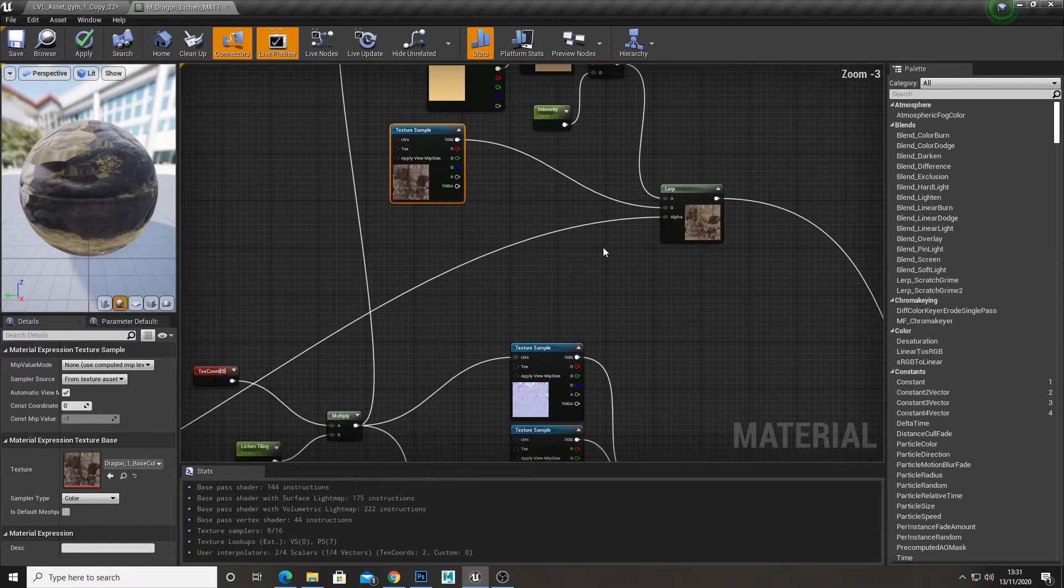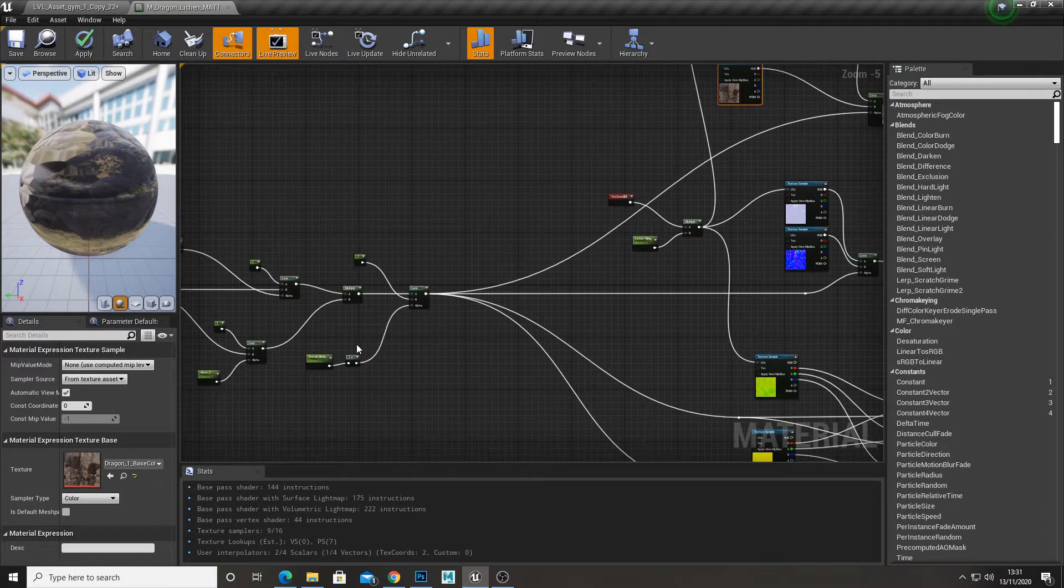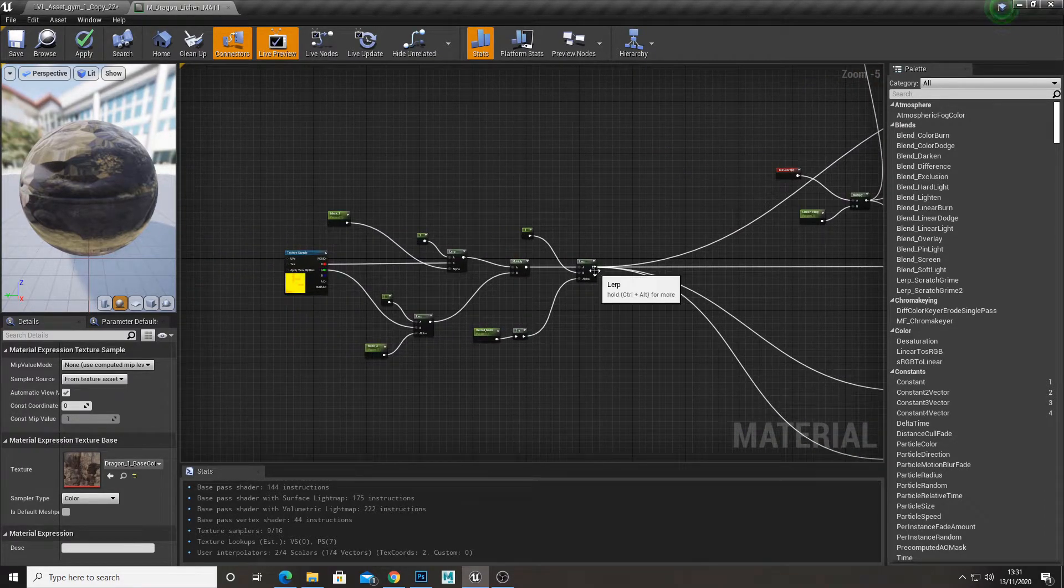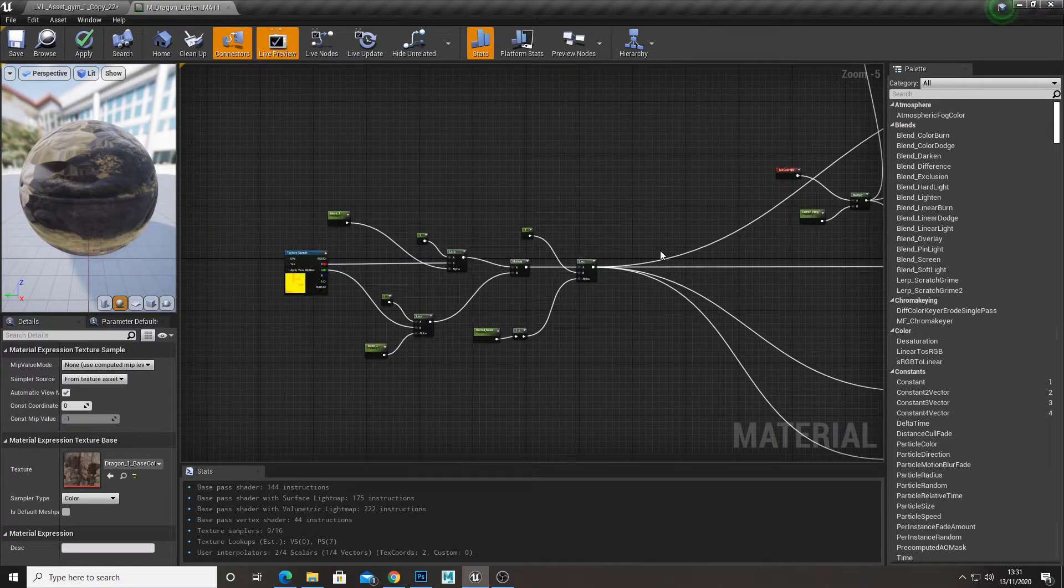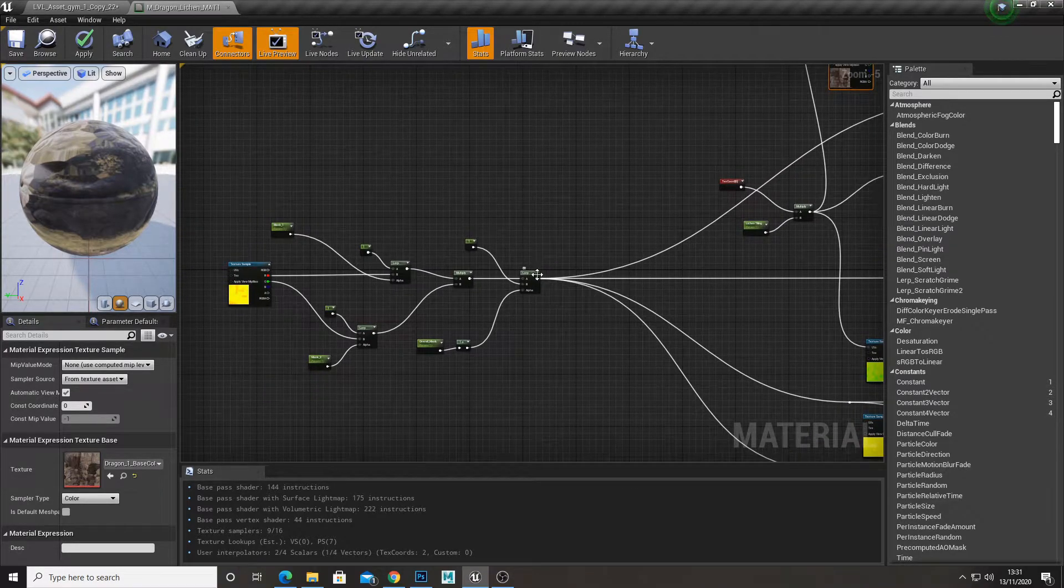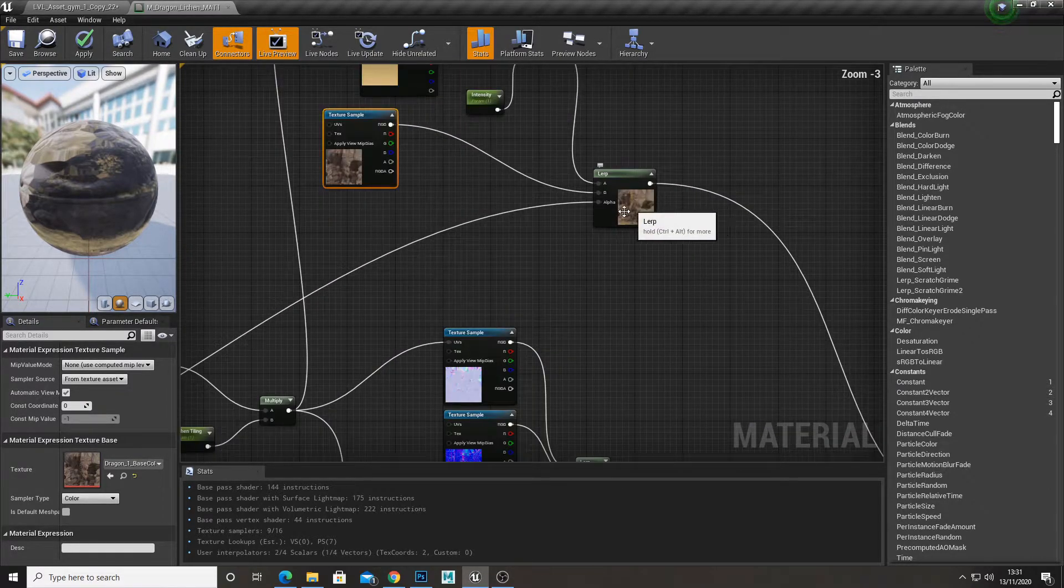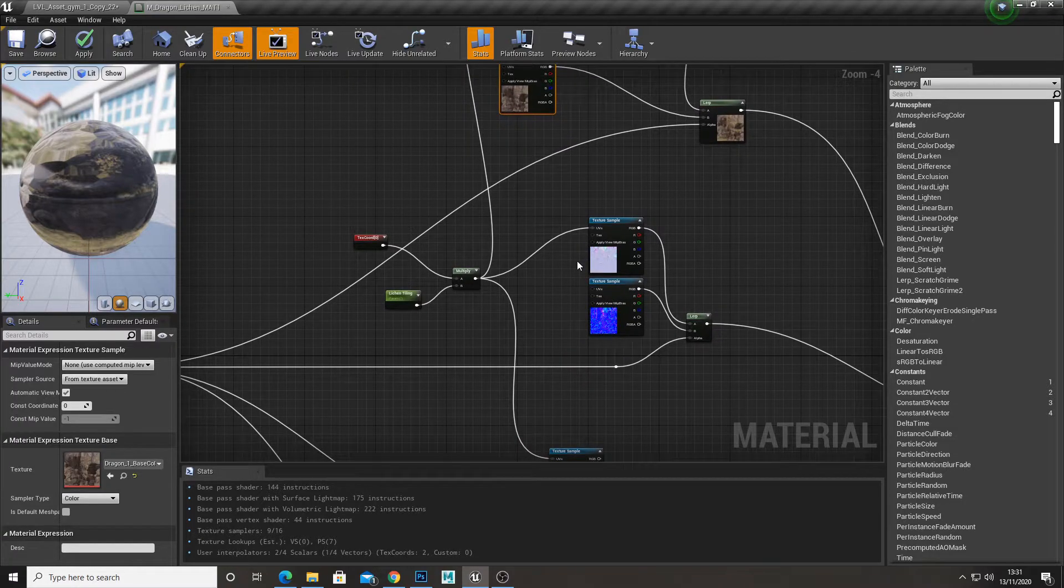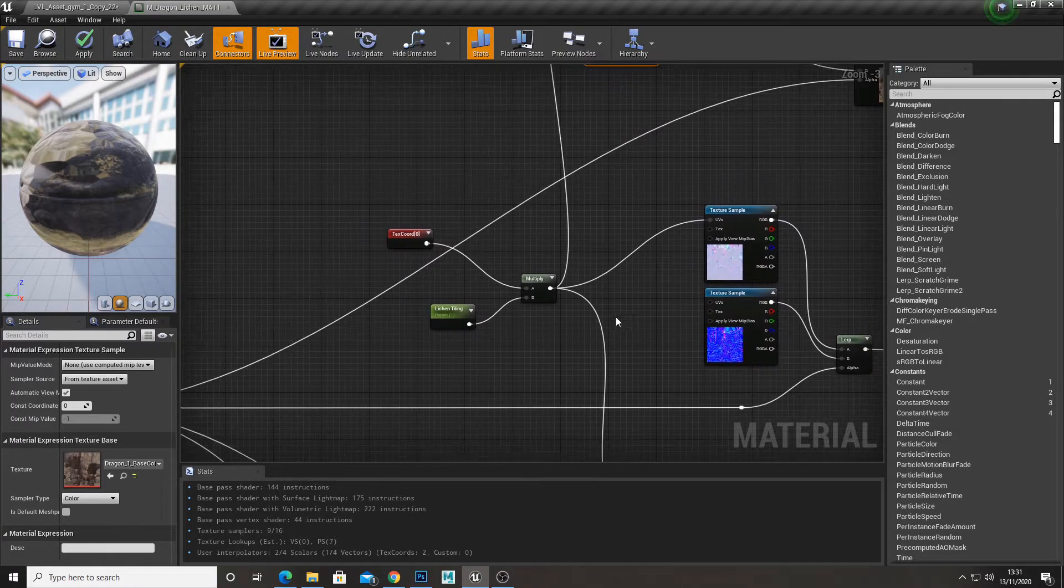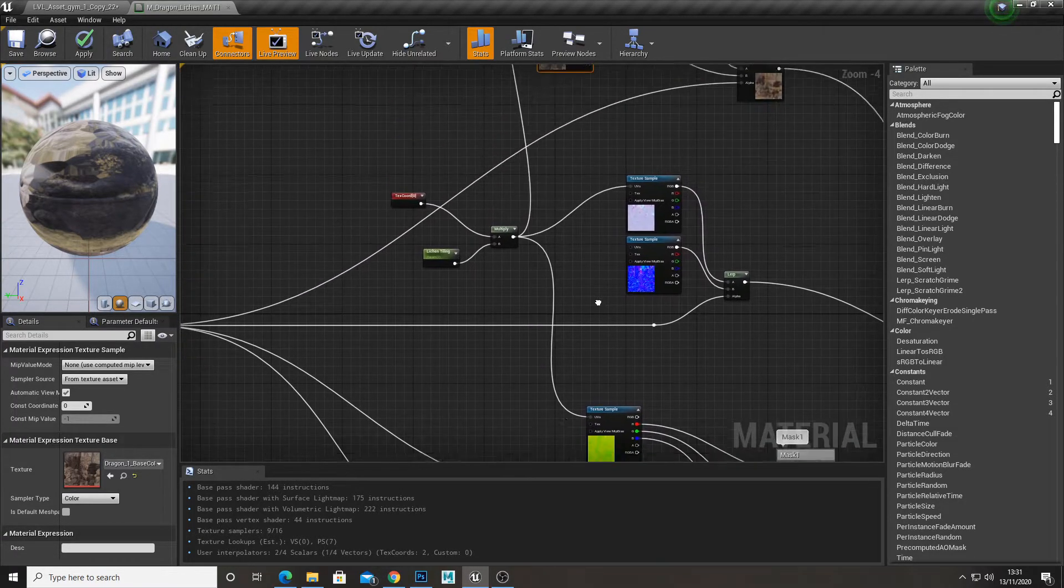Lerp that together. And our alpha is going to be the masks that we had before, so the end result of the final lerp. And I'm just going to plug that into that alpha. And I basically did this for every single channel.